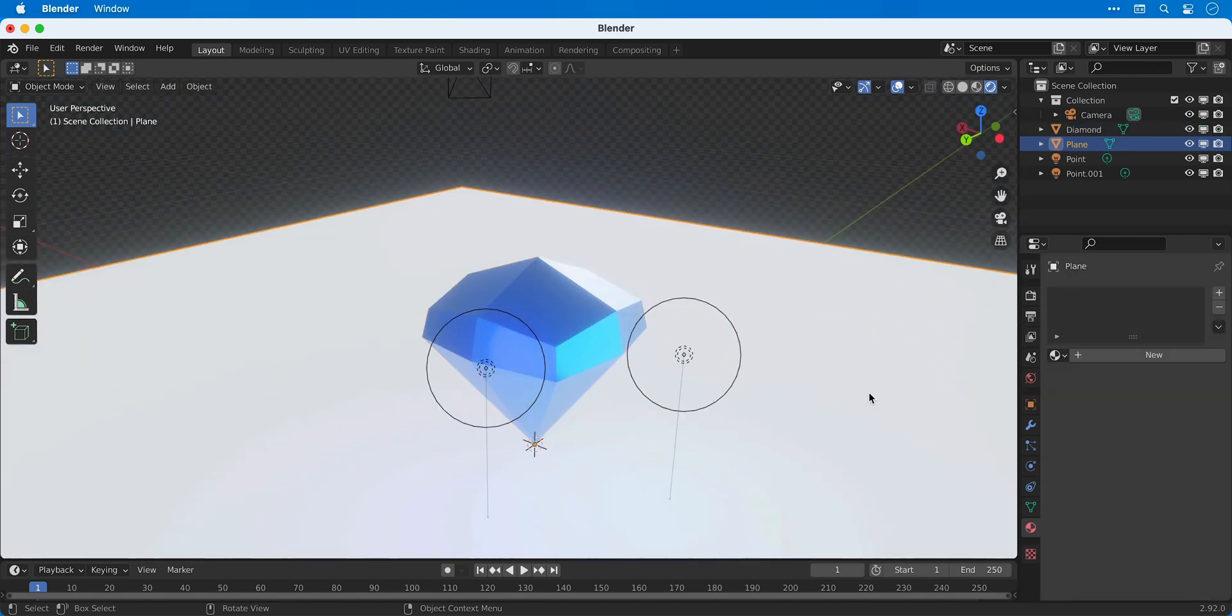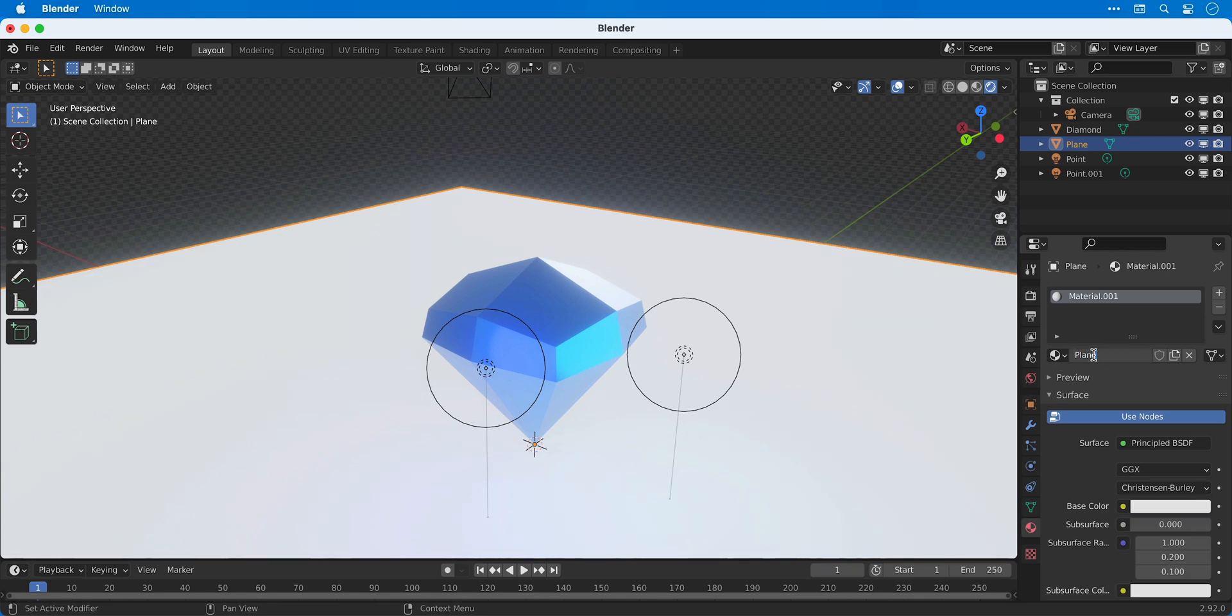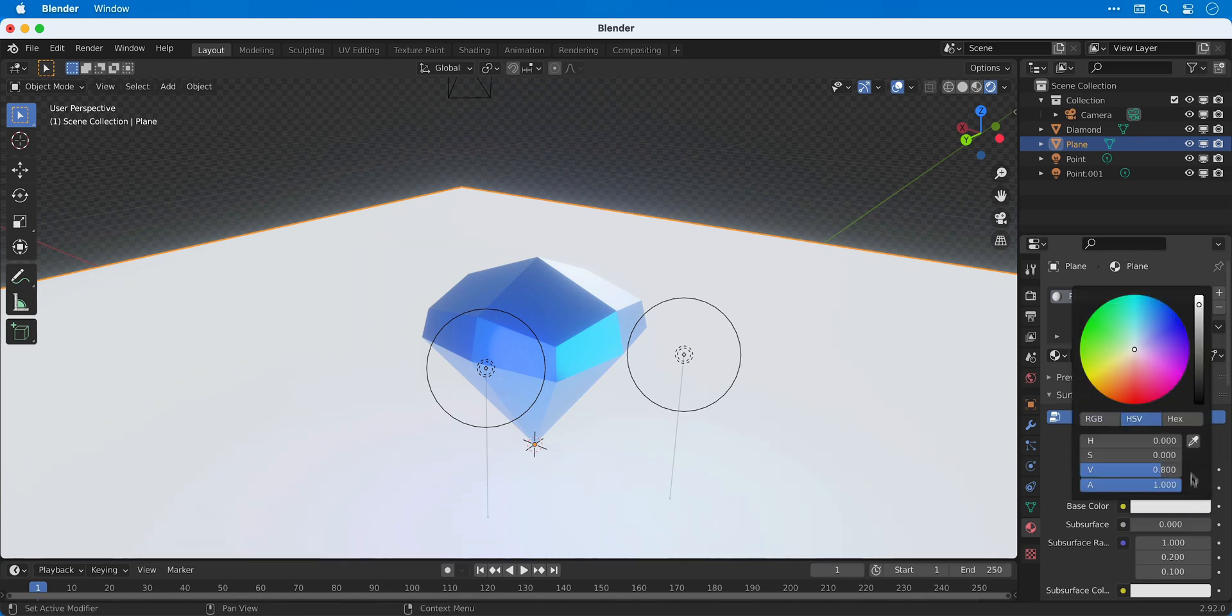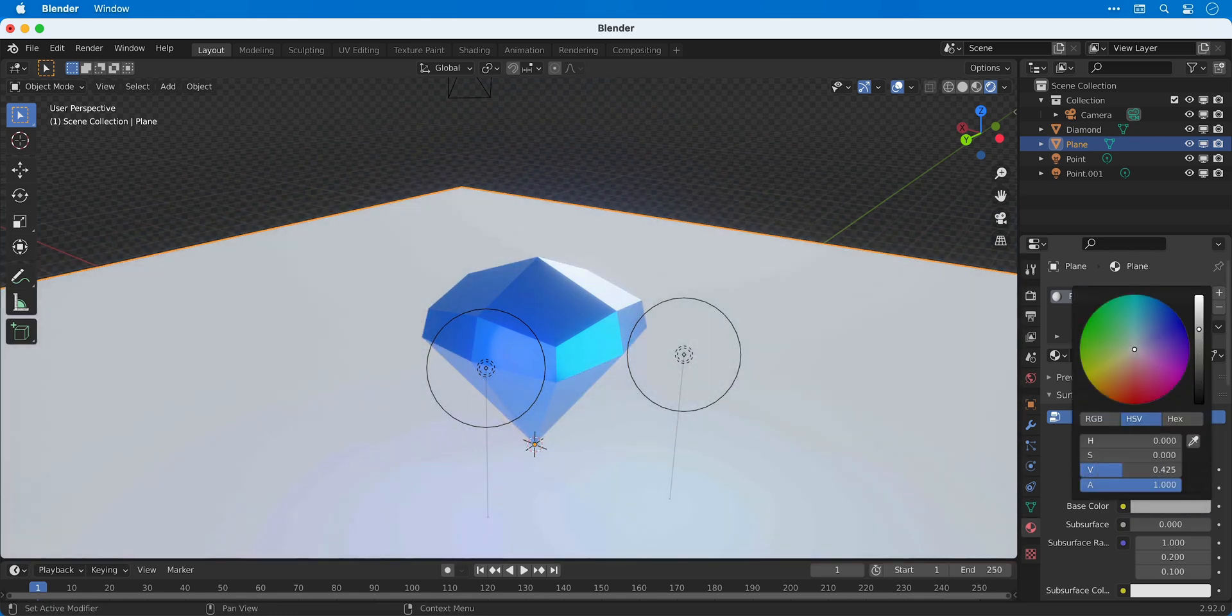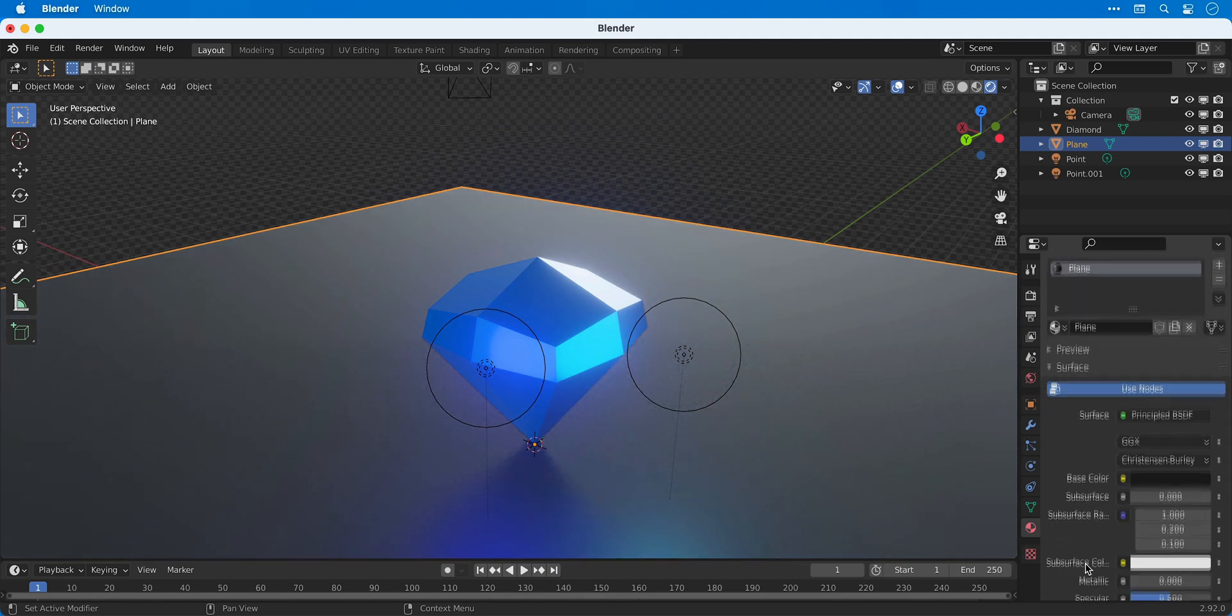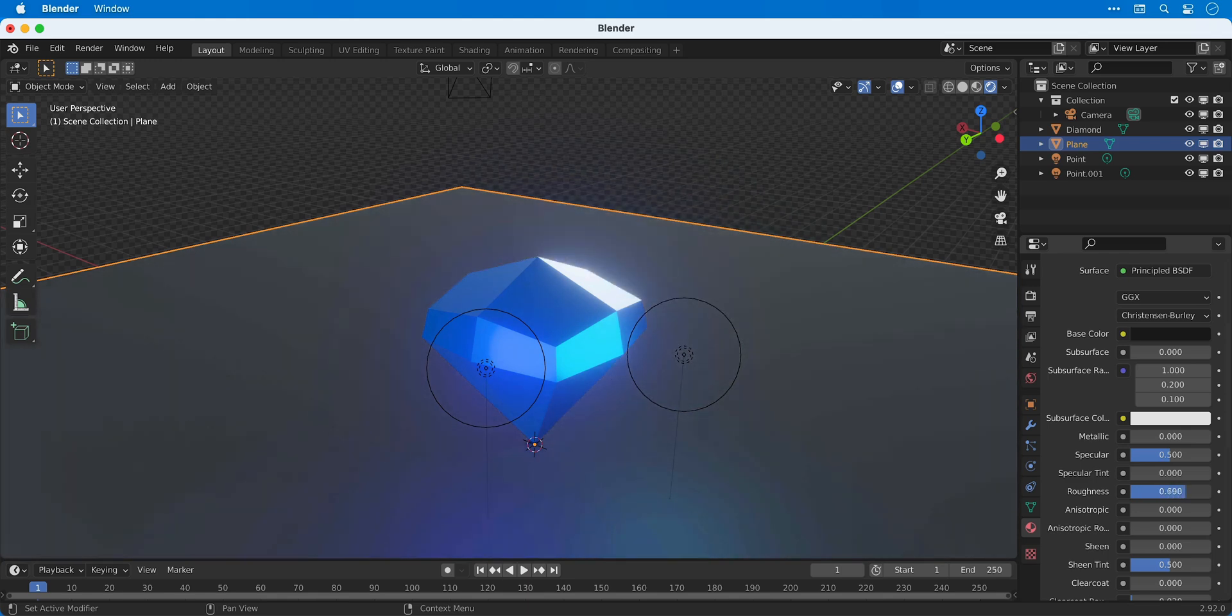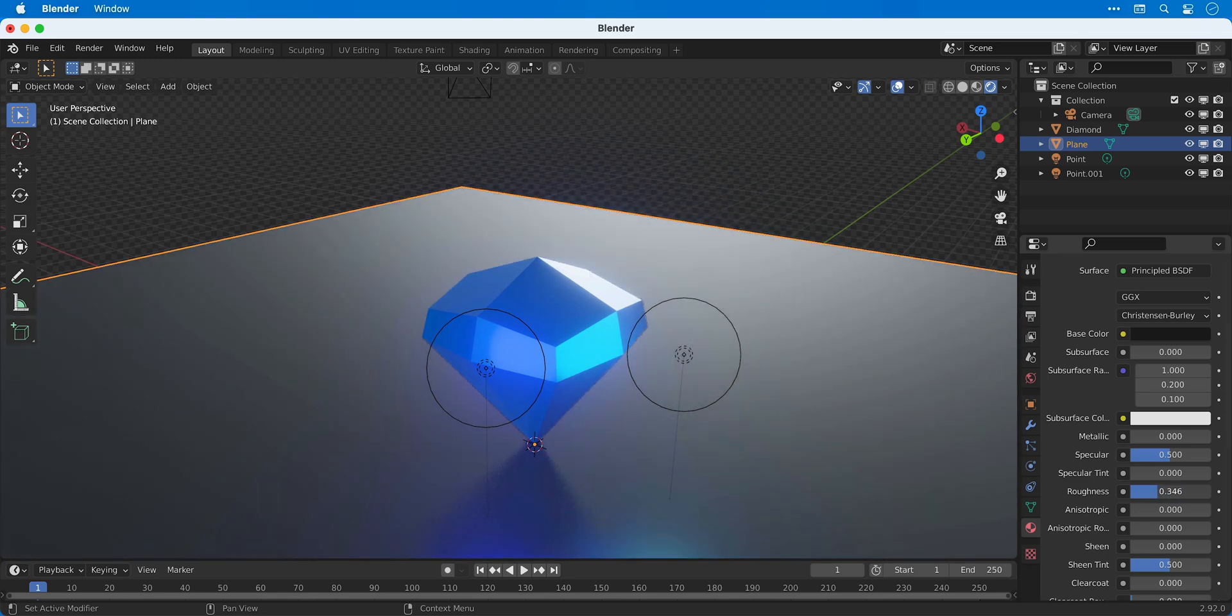Next, I'm going to select the plane and create another new material. I'm going to select a darker base color and you can now see the reflection of the diamond in the plane. We can now adjust all of these properties in real time until we get something we're happy with.